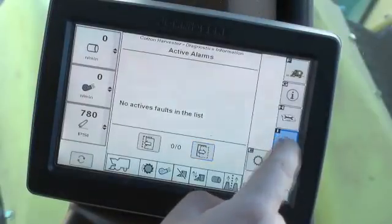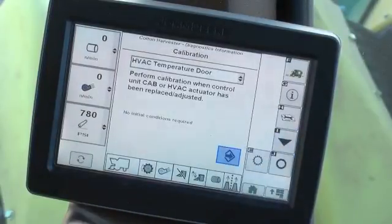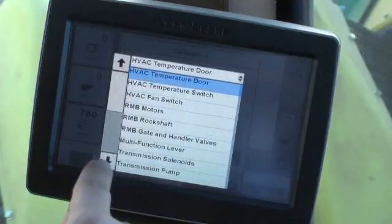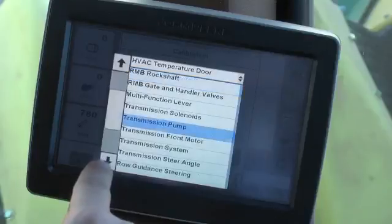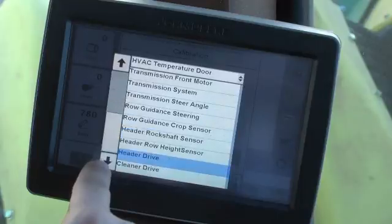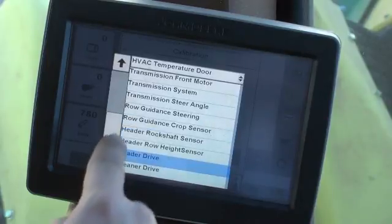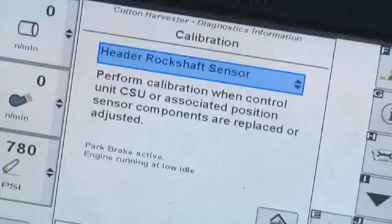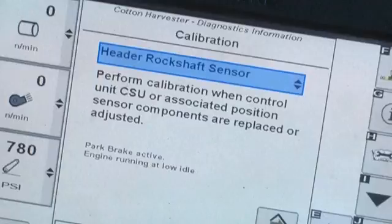Press the Calibrations button to display the Calibrations screen. Select the drop-down box to display a drop-down list of available subsystem calibration screens. Scroll up or down the list as necessary to display the entire list. Press to select the desired calibration from the list. Screens will provide information as to when the calibration may be necessary, such as after service, adjustment, or part replacement.